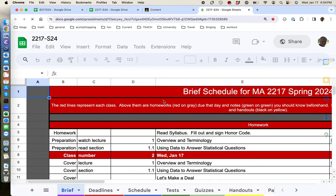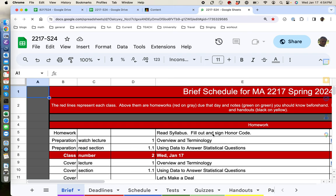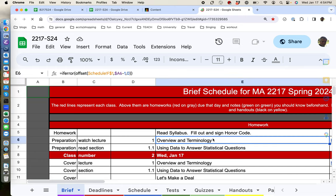It always begins with the previous class. So for us at this point, I'm recording this Wednesday afternoon. The previous class would have been if we had met Wednesday the 17th. It starts with the homework. The homework for Wednesday was to read the syllabus, fill out and sign the honor code, and then to watch.